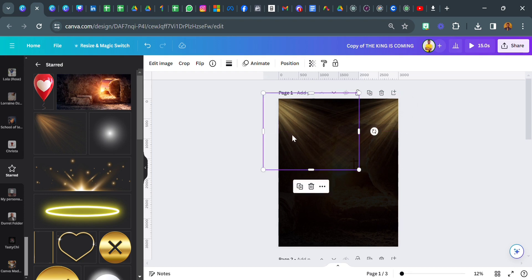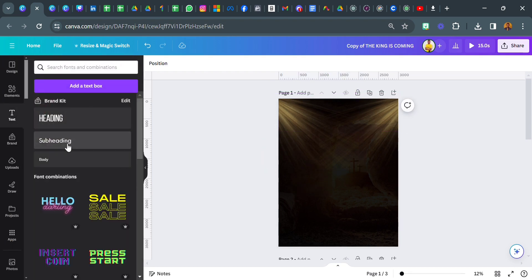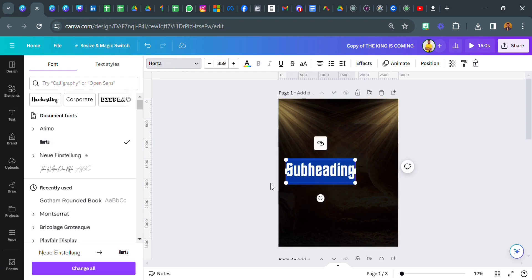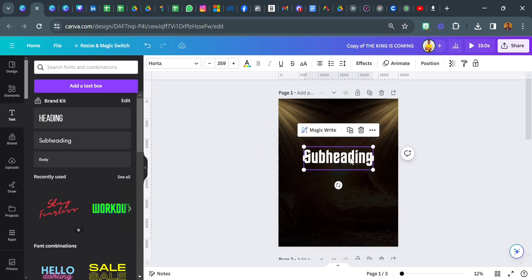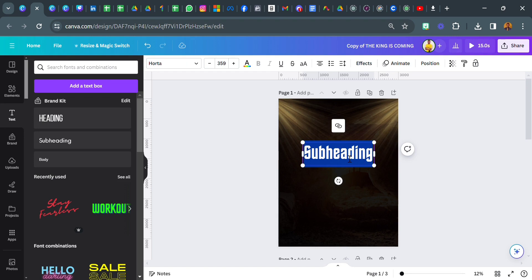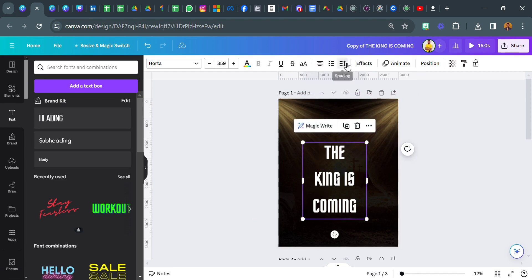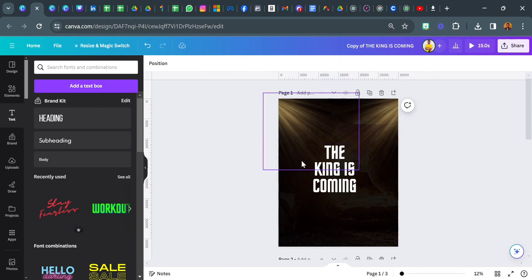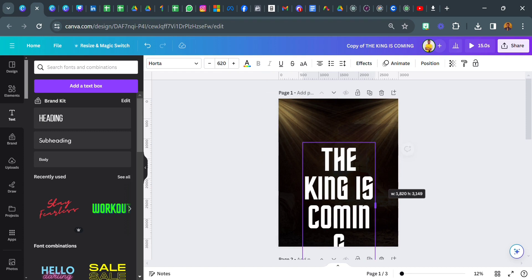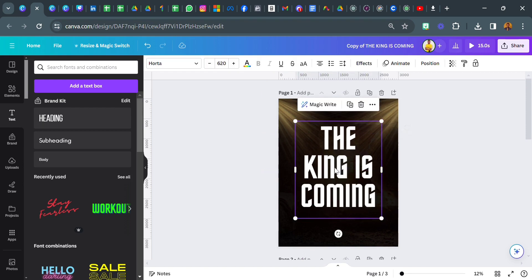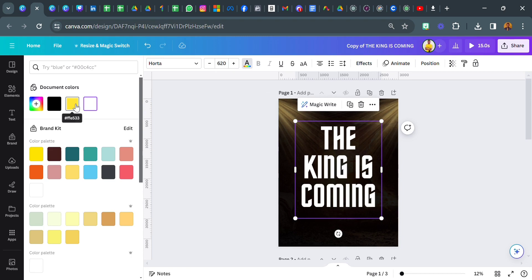Then we're going to add our text. Click on text. The font I used was Horta — I downloaded it from an external website. The text reads: The King Is Coming. I'm going to reduce the line spacing and increase the size of the text to 620. The color code for 'The King Is Coming' is FFE533 — I use yellow, not white.